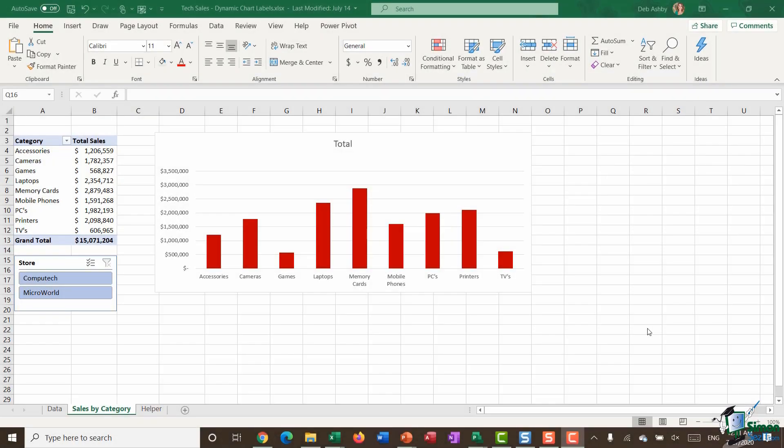Hello everyone and welcome to this video tutorial on creating a dynamic chart label using slicers and the new text join function in Excel 2019.